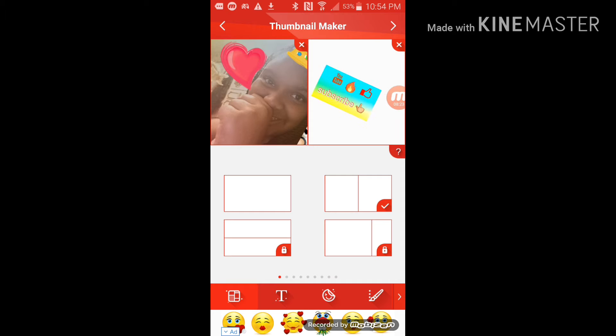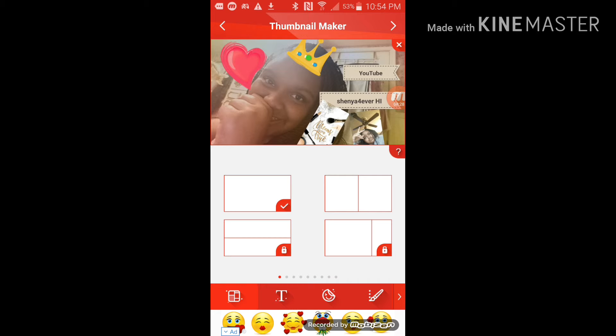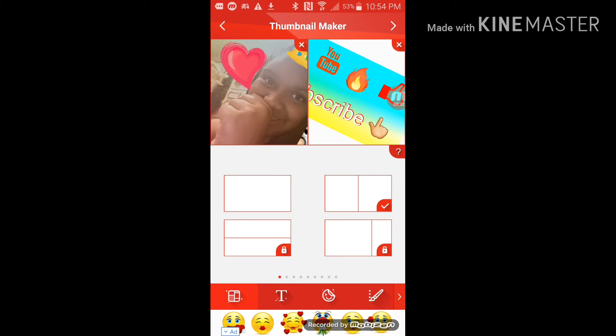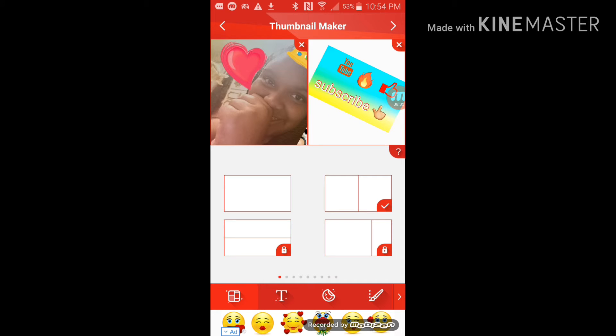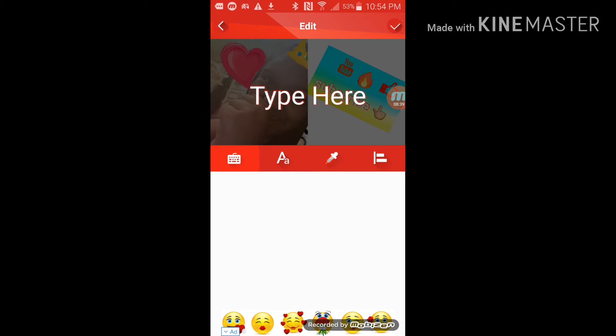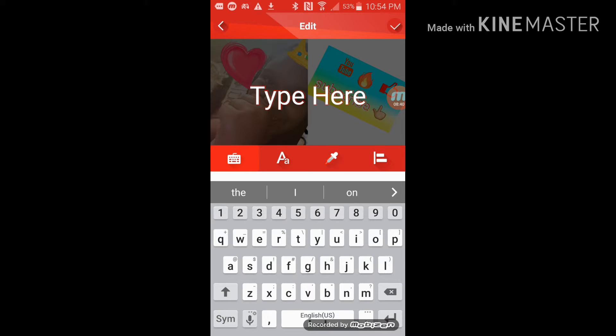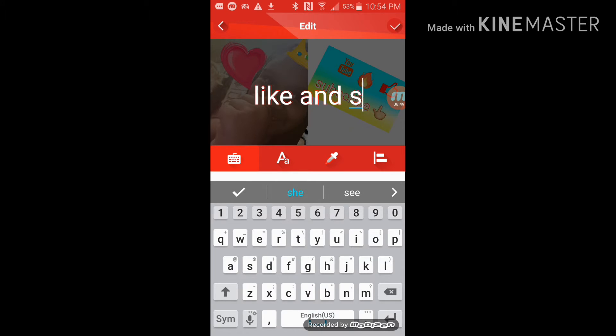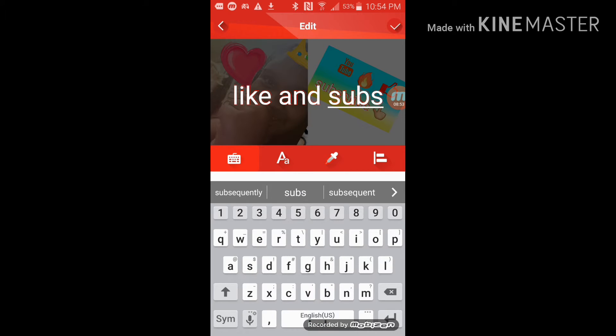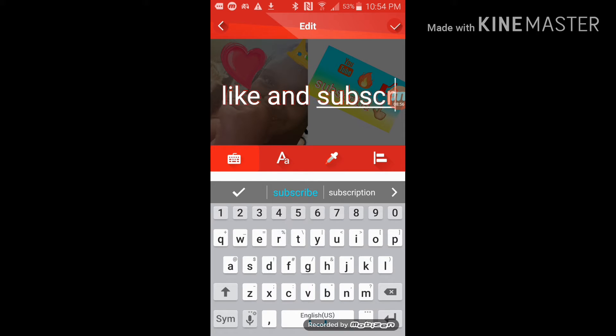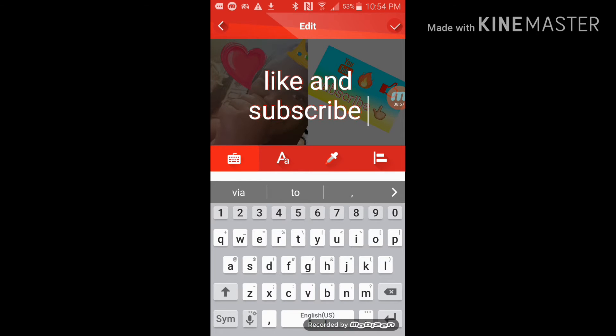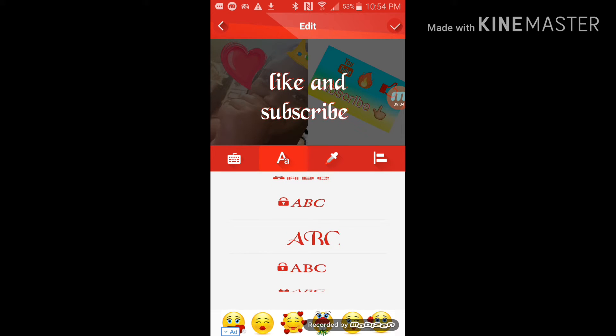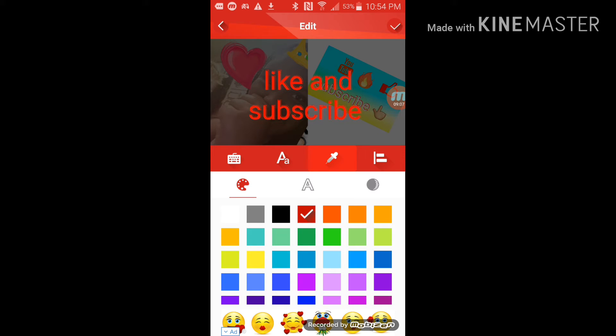I recommend you to use this thumbnail because it is very good. This thumbnail maker is very well, so I recommend you to use it. There we go. And then you can like, like, like and sub, subscribe, subscribe.